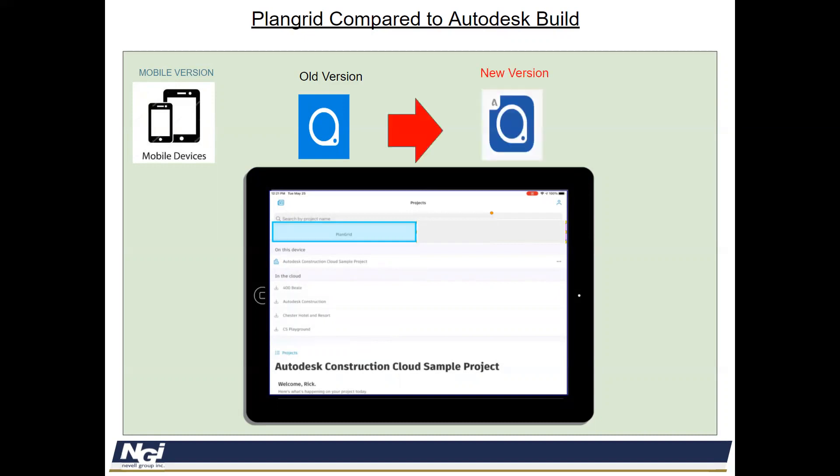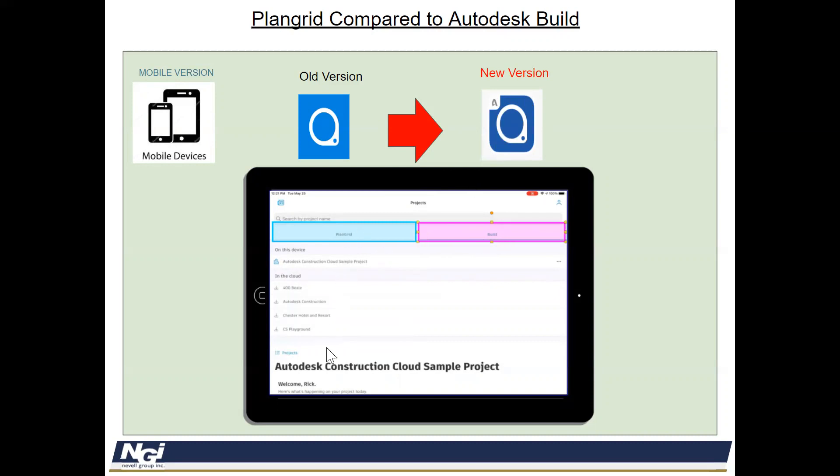The new version of PlanGrid from the mobile device you'll see on your apps is that this is the new logo. If you update it, it has an A on it. And what that feature, when you update it, allows is that Autodesk Build will now pop up when you press this open. So you can access your PlanGrid documents or you can also access your Build documents. Both will be available to you.